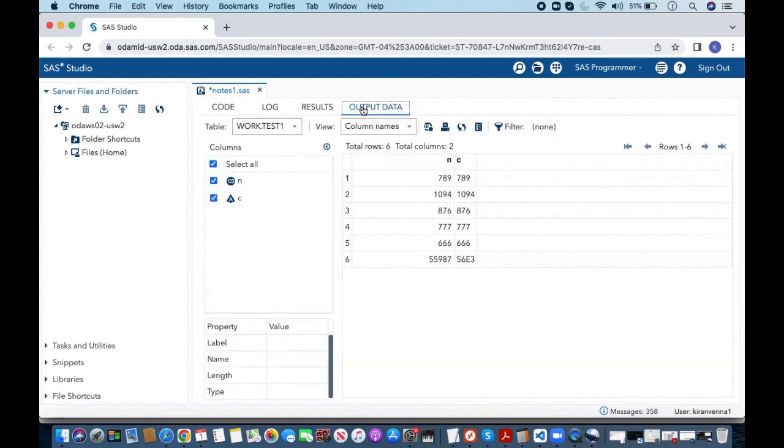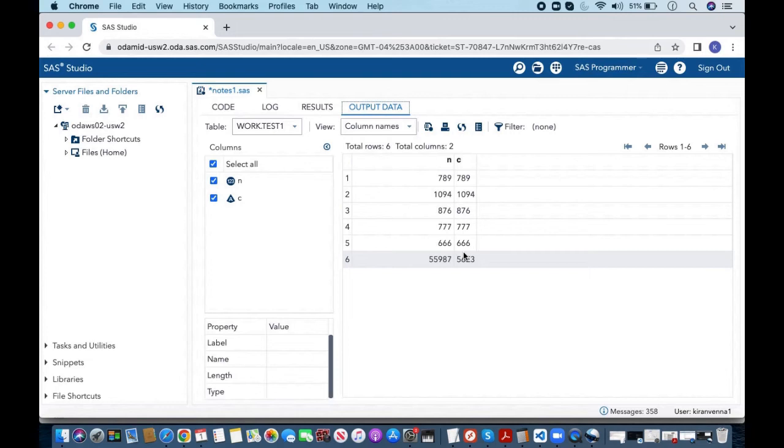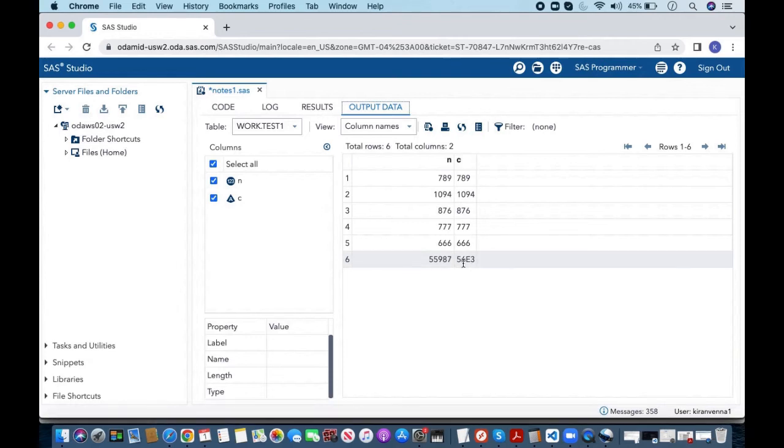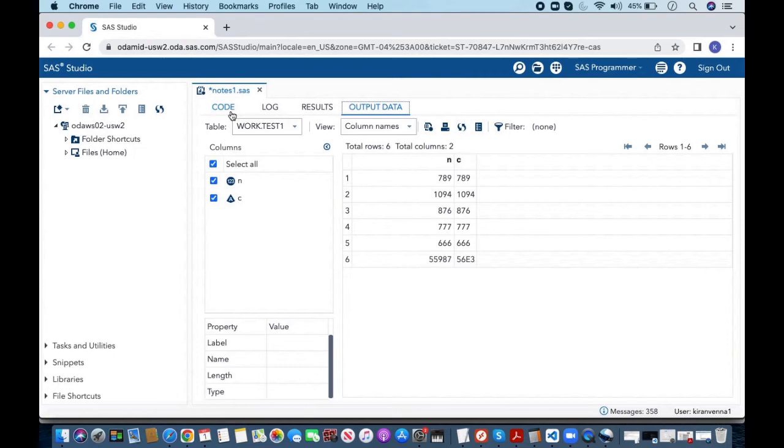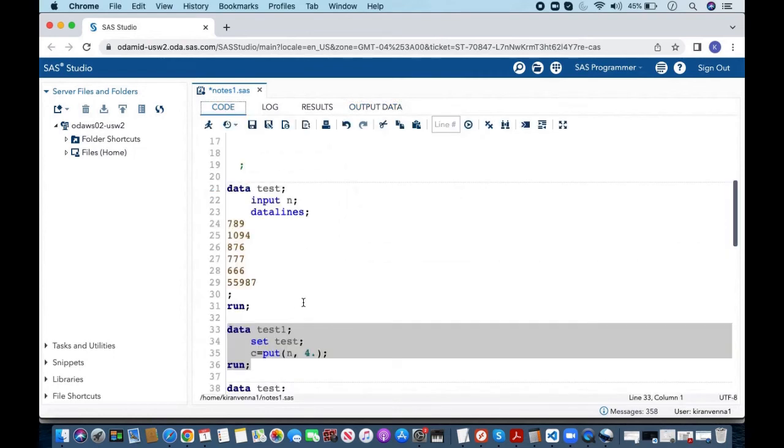But what has happened in the case of the last value is it kind of tried to adjust to the format which we have given. The format we have given is 4 dot. So what it tries to do was try to adjust everything in 4 characters and in here that 4 characters are 56 e3. 56 e3 means 56 into 10 to the power of 3. So you can see in here SAS somehow tries to fix this problem and tries to give us some result which makes sense.